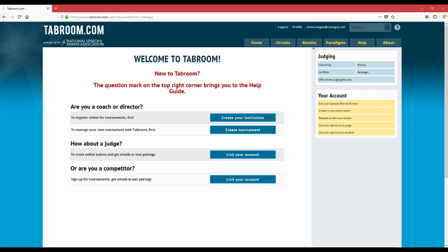Two things that I want to go over today are how to fill out a judging paradigm and how to set your conflicts on tabroom.com. So first, your judging paradigm.